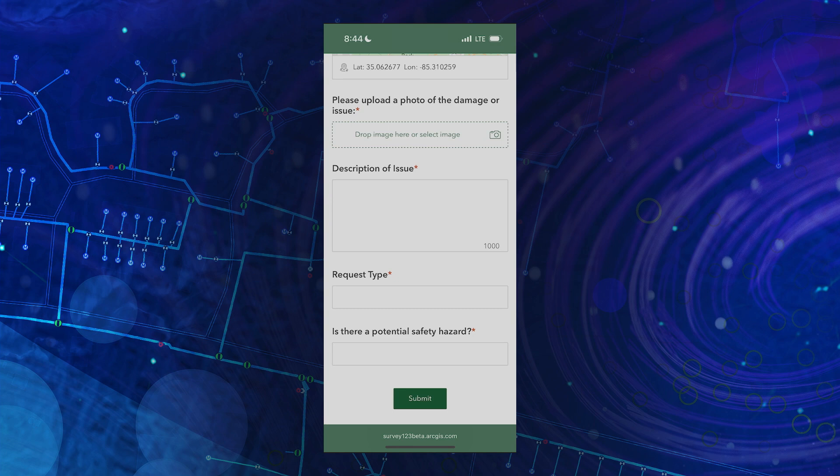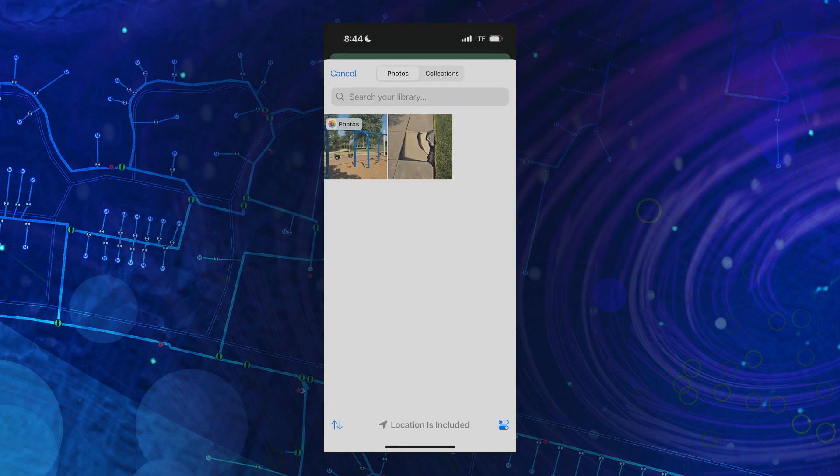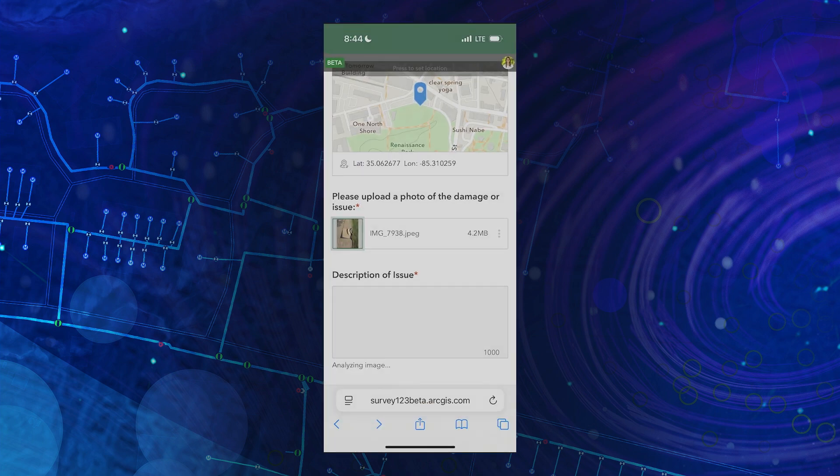Let me show you how AI can help us fill this out. Here's a photo of a broken sidewalk. As I upload it into the survey, pay close attention to the other fields — they're automatically being filled out thanks to AI and computer vision.